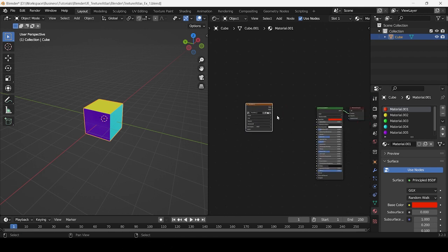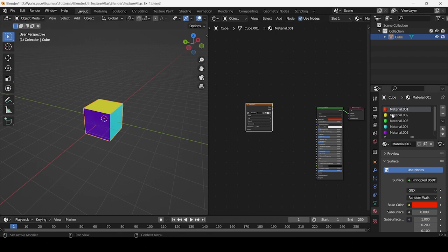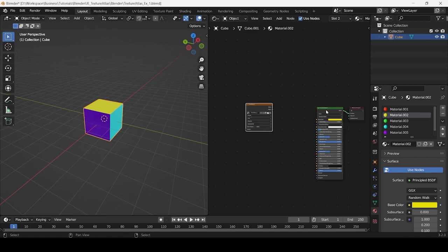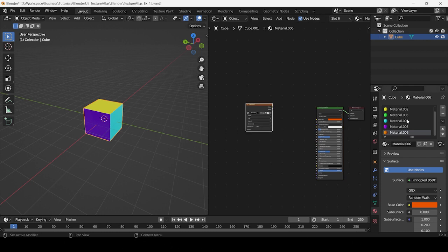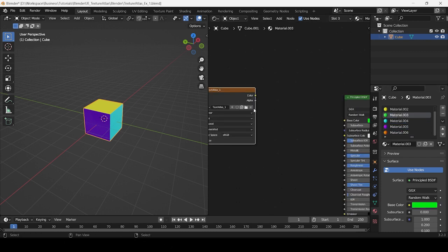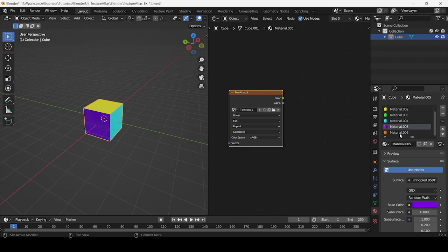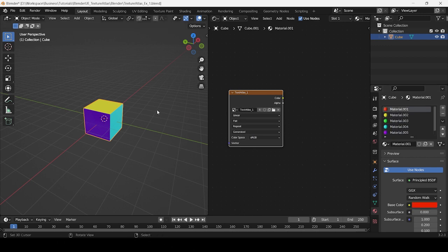Be sure to give the texture an appropriate name. Now copy and paste the image texture node into the shader editor of the other five materials. It's important that all these materials share the same image texture node so they can all be baked into the texture atlas. Also make sure that each of the nodes in all six materials remain selected.